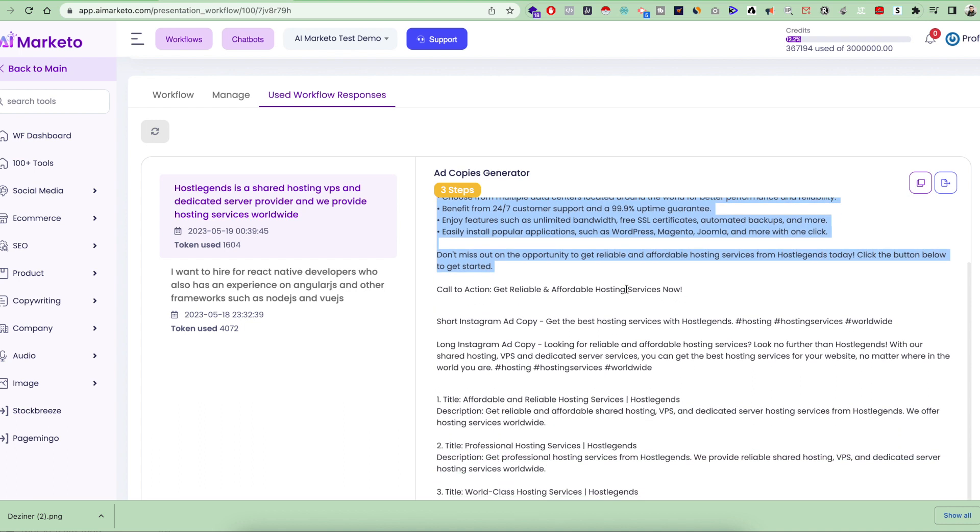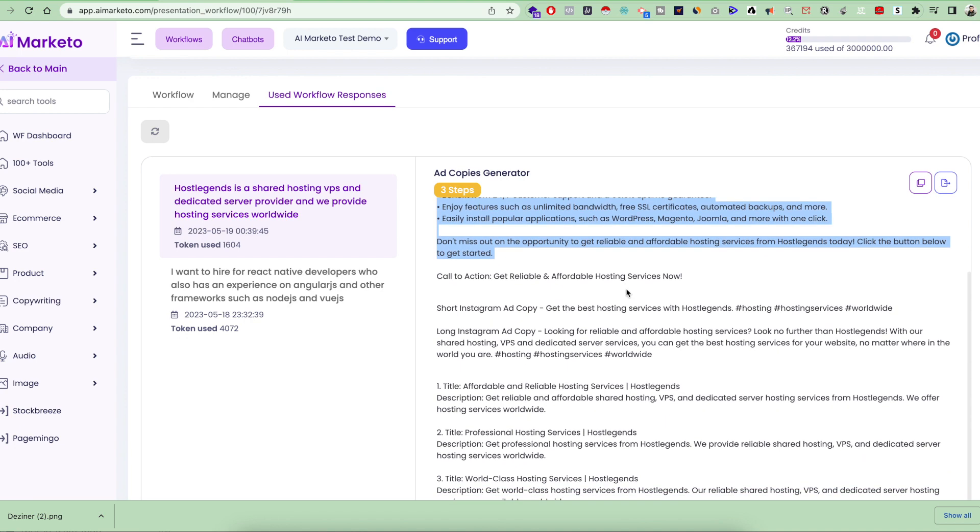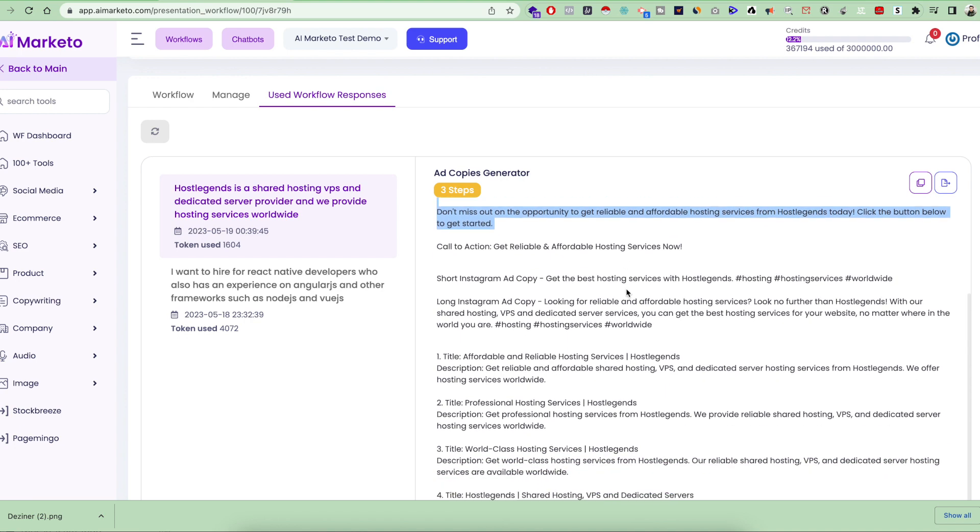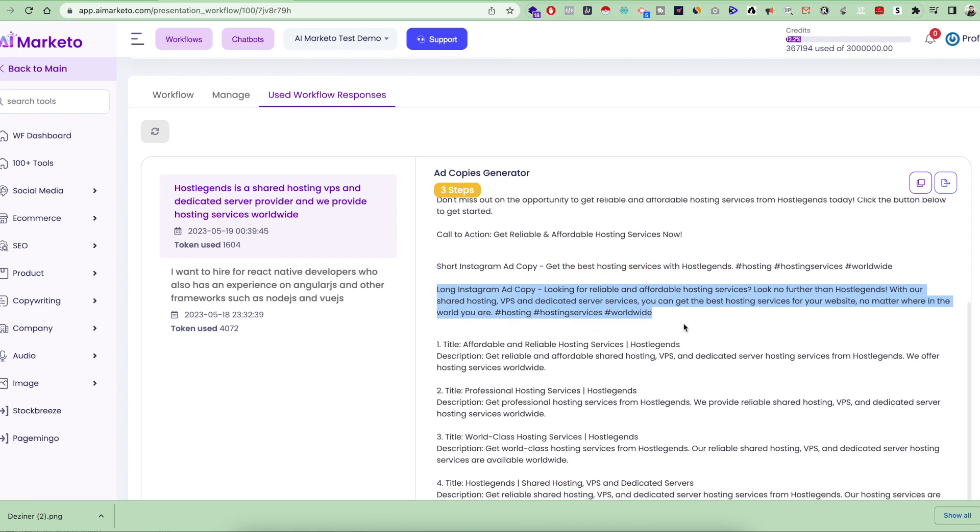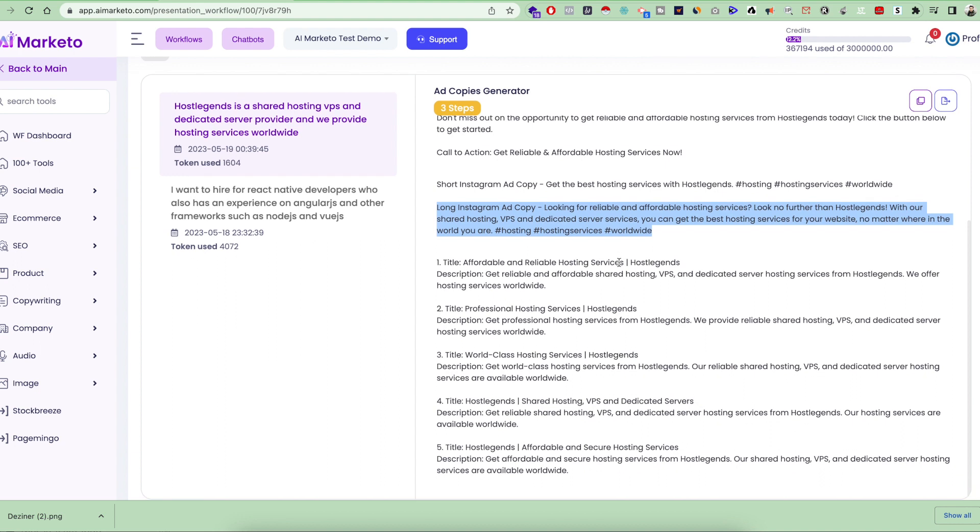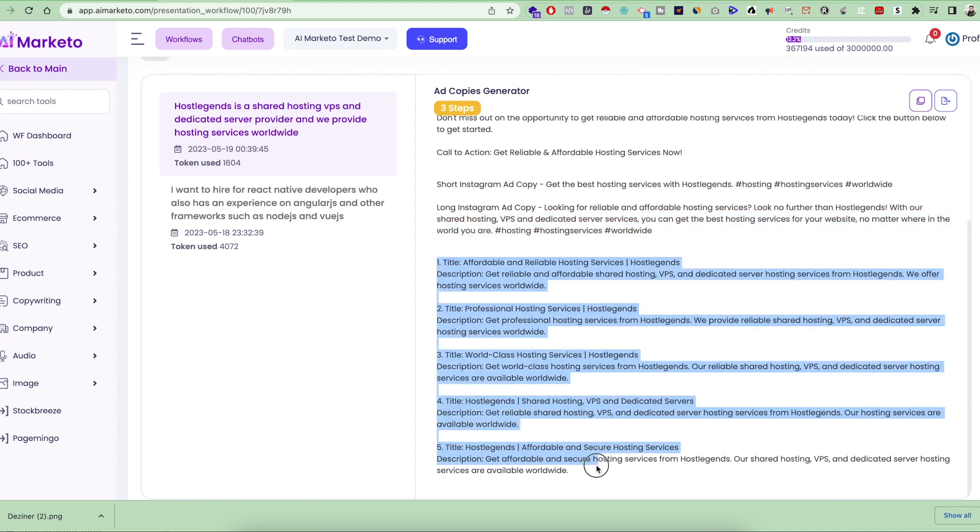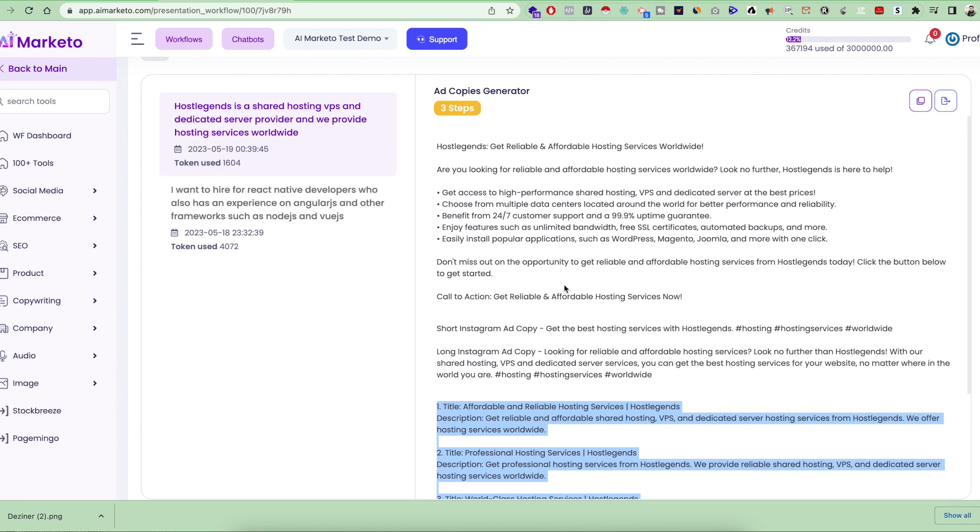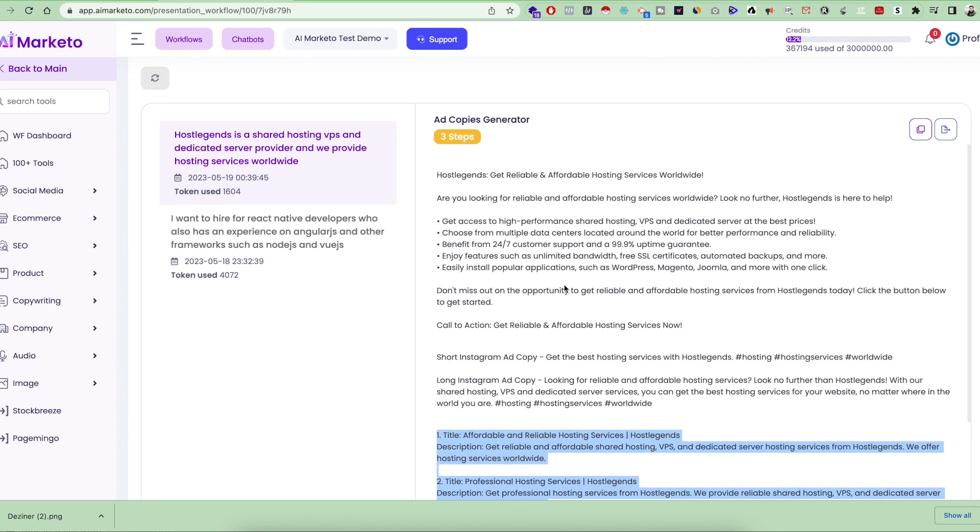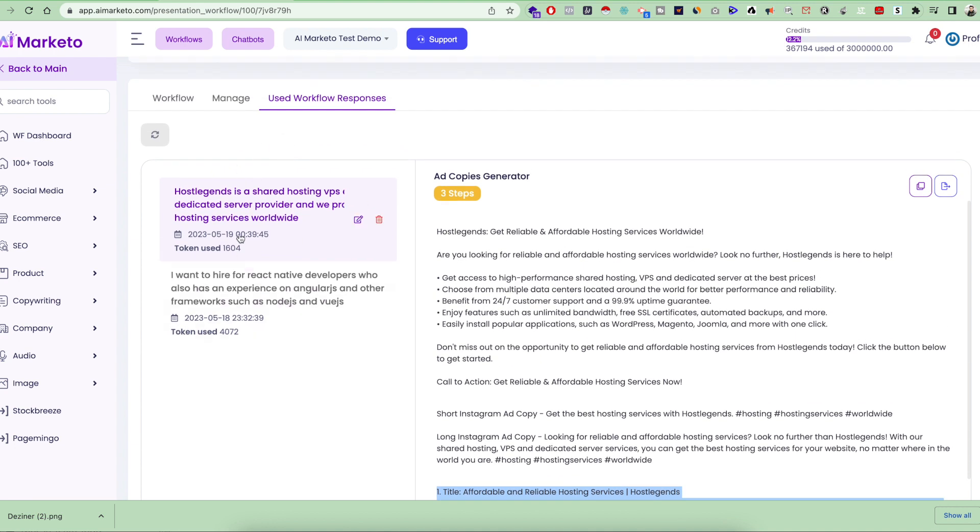The second step was to generate ad copies for Instagram. This is the short Instagram ad copy, and this is the long Instagram ad copy. Then we have the third step as different ad copies for Google Ads. It gave us five different ad copies for Google Ads. Imagine you just gave one input inside the tool and it generated this huge amount of data that you can use anywhere just by entering this small description. This is a very powerful feature.